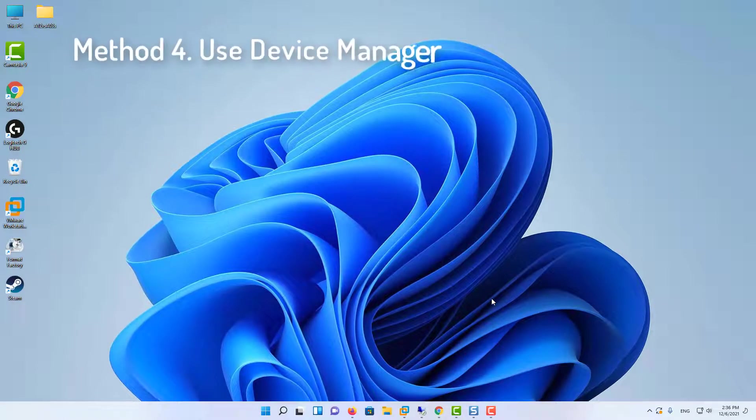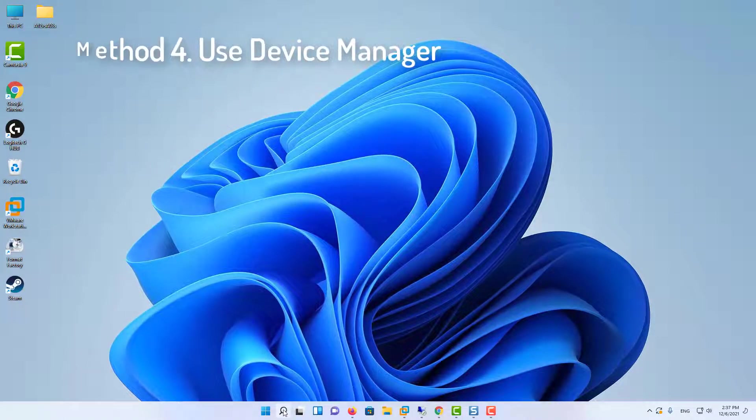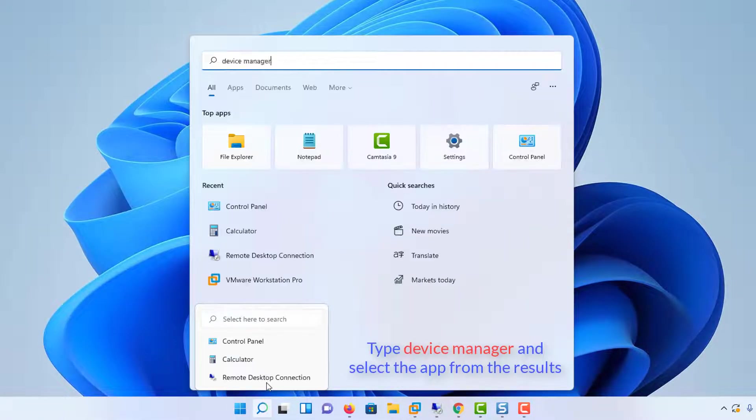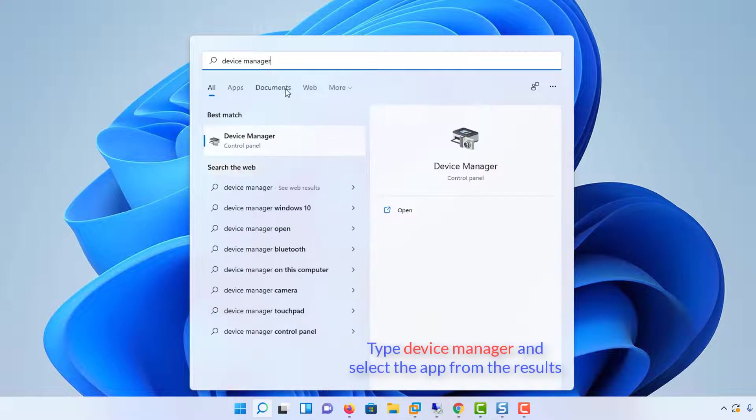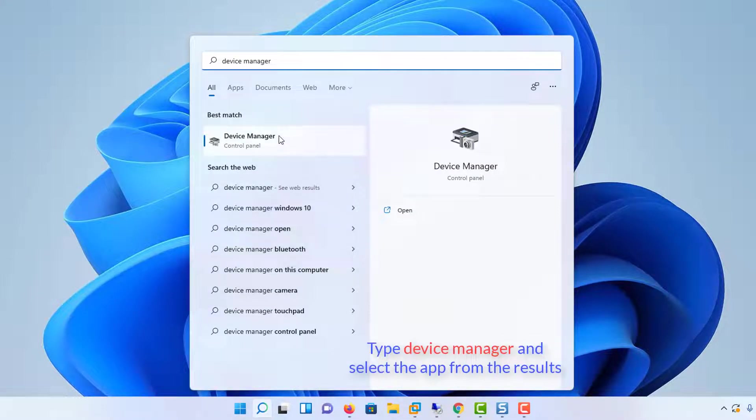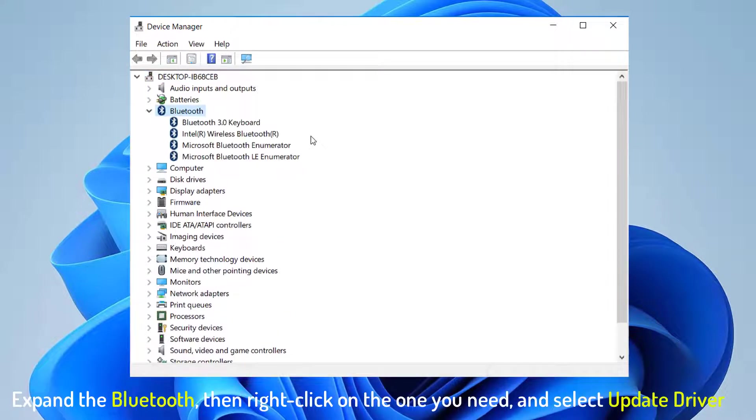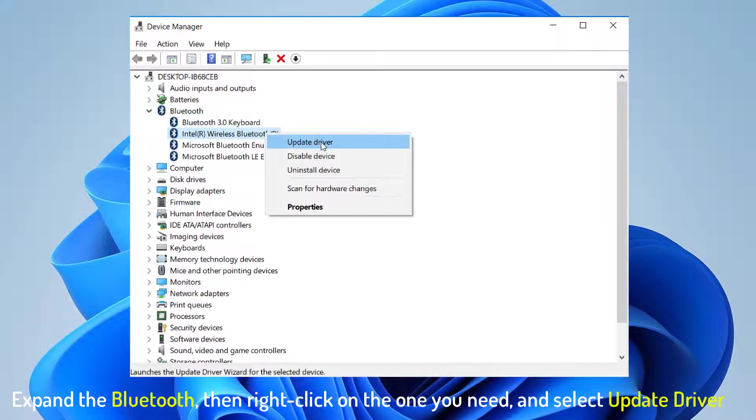Method 4: Use Device Manager. Click the Search icon on the taskbar, then type Device Manager and select the app from the results. Expand the Bluetooth section. Then right-click on the one you need, and select Update driver.